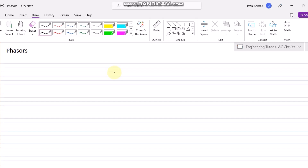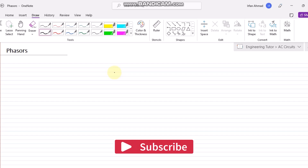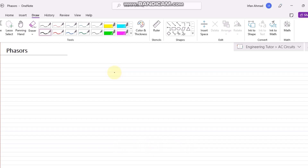Hello students, from today we are going to start another course related to AC circuits. Previously we studied all the techniques of electric circuit analysis in our DC circuits analysis course, but understanding AC circuits is also one of the important tasks of circuit analysis. AC circuits behave somewhat differently from DC circuits because of the phases of different elements.